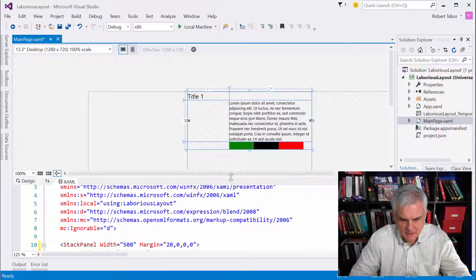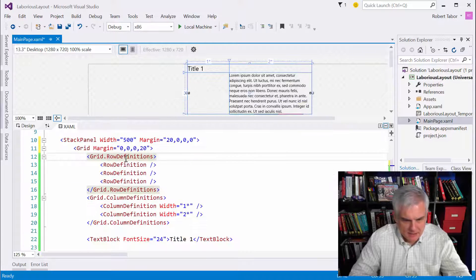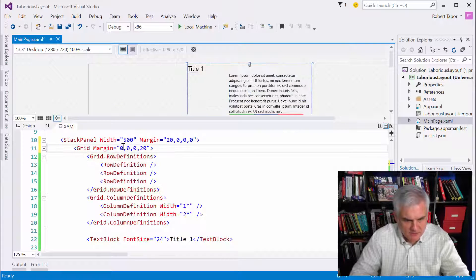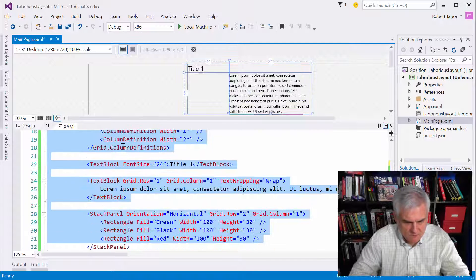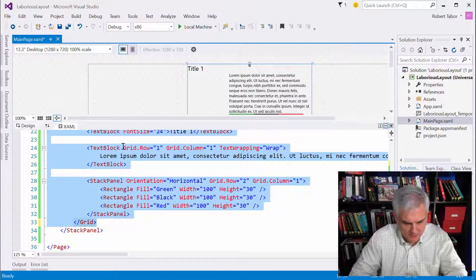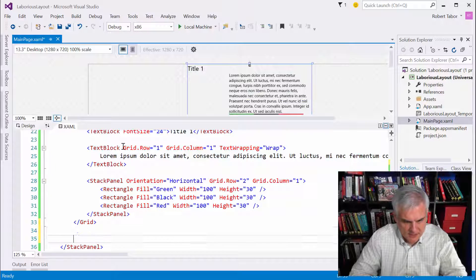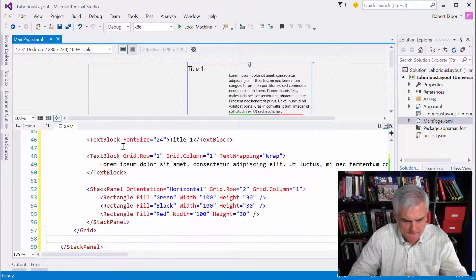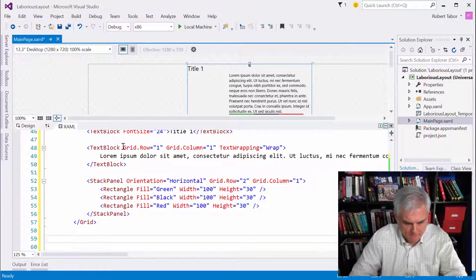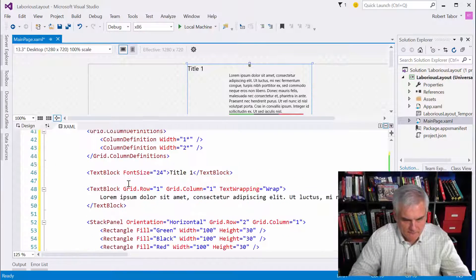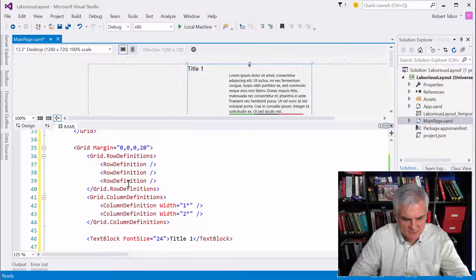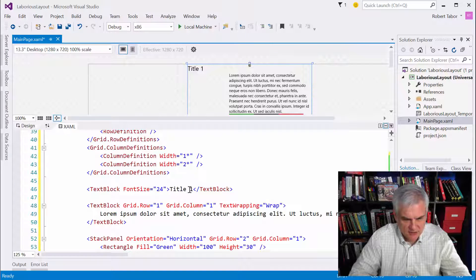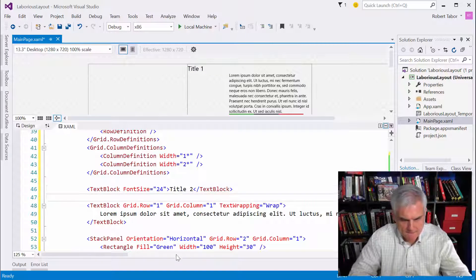Okay, great. All right. So the hard part's over. Now let's do this. Let's just grab the grid, whole grid. I'm going to paste it twice in this stack panel. All right.